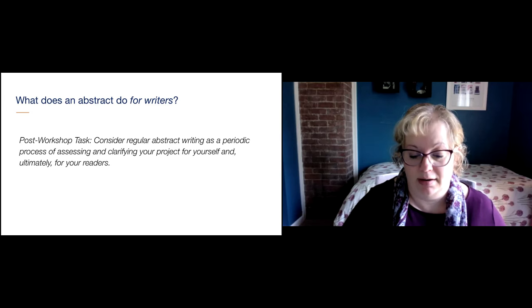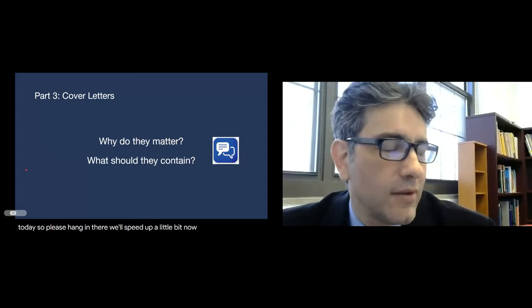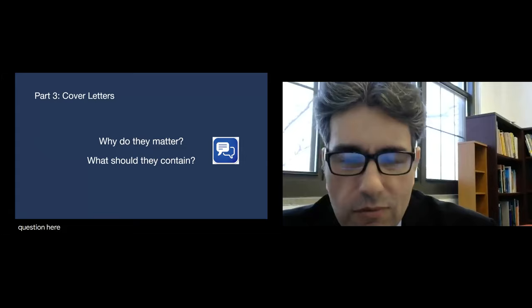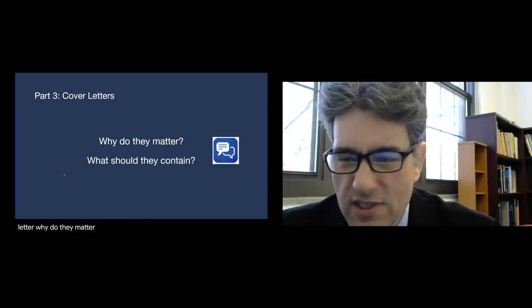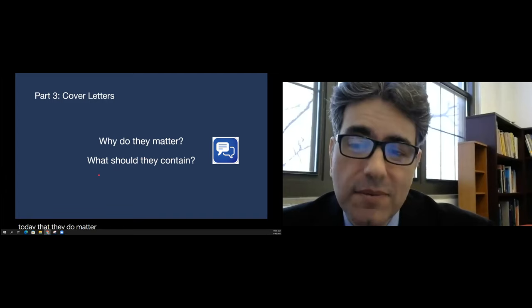Now we're going to talk about cover letters. We're coming towards the near end of the workshop, so we'll speed up a little. Cover letters — why do they matter? What should they contain? Many of you have submitted a cover letter. Is it just some perfunctory thing you have to do? I can show you today that they do matter, and it's something so simple and yet can be so important. They can go so wrong.